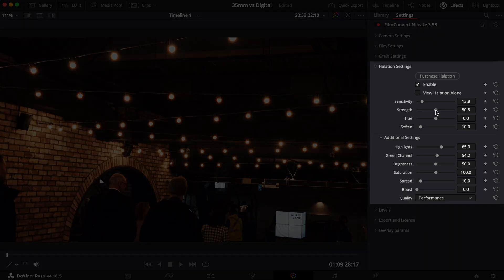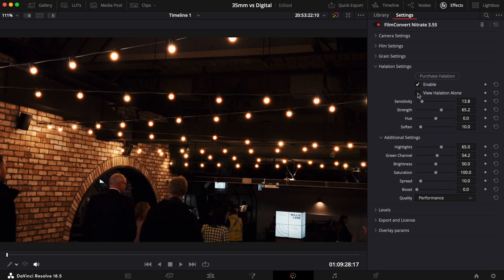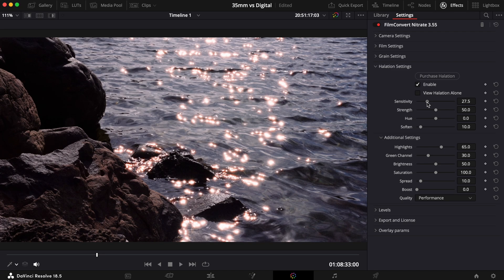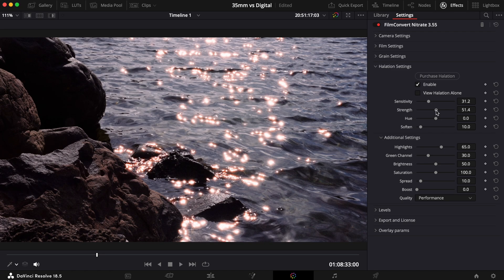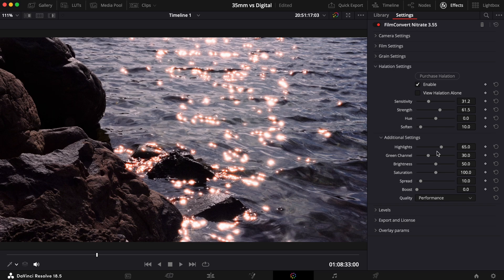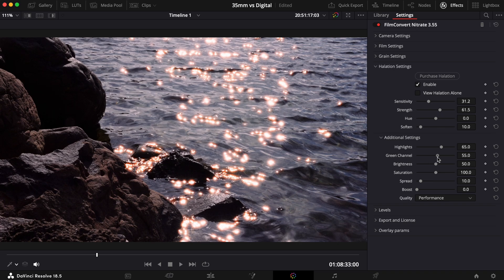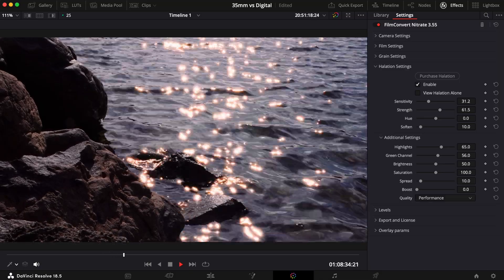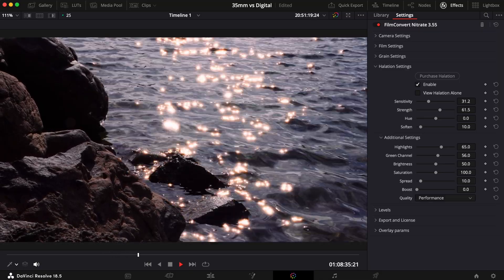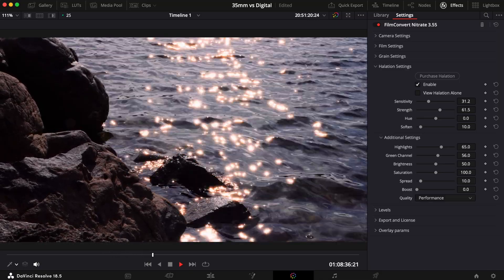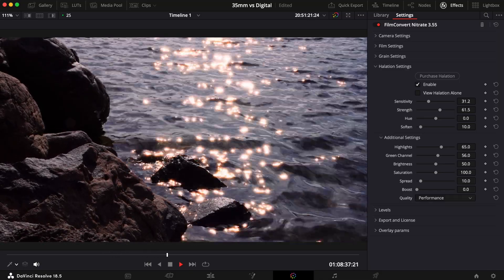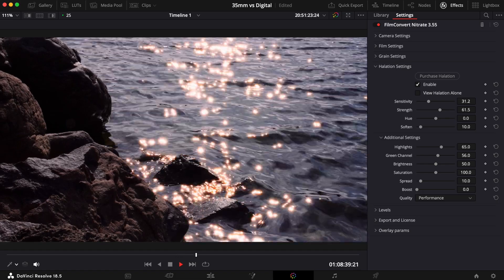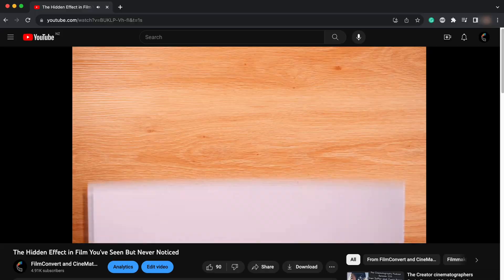Today I'm going to walk you through how to use our new halation tool in Film Convert Nitrate. We're going to explore what each control does so you can easily and authentically emulate halation in your digital footage. Make sure you stick around until the end to see the plugin in action.